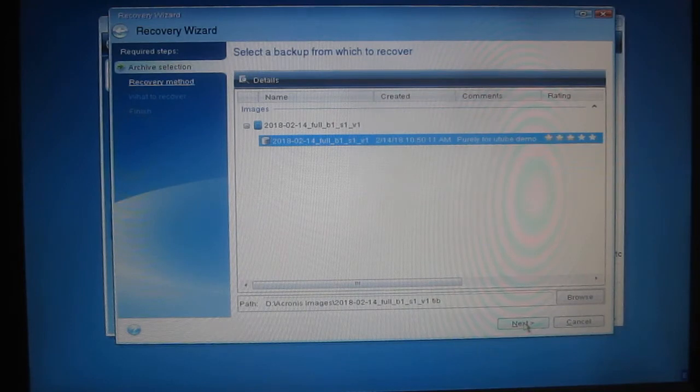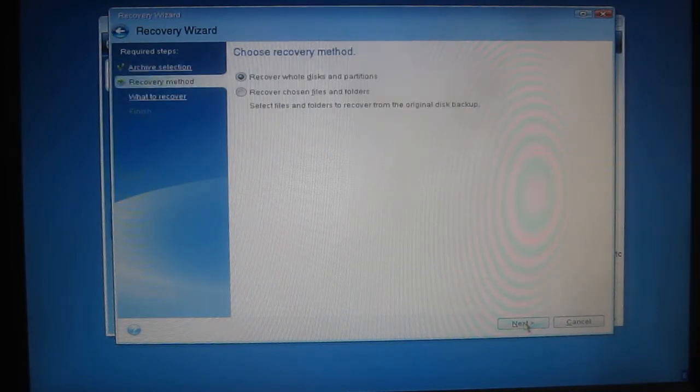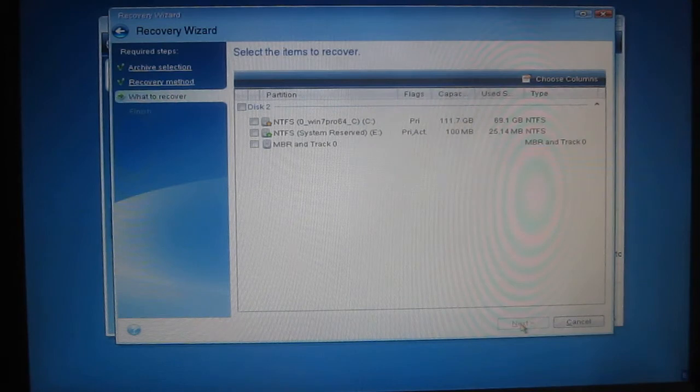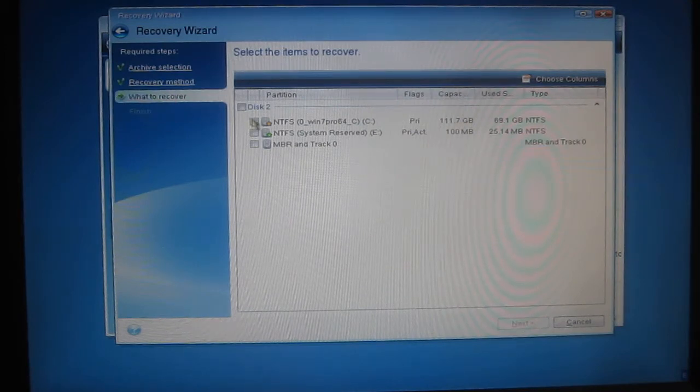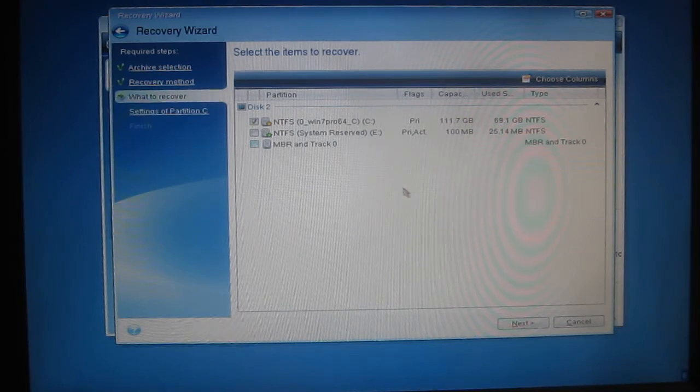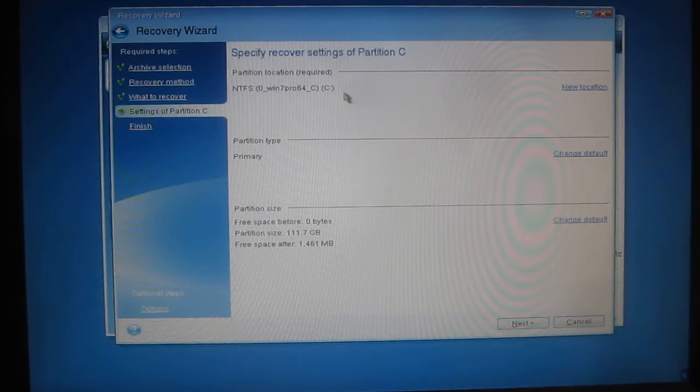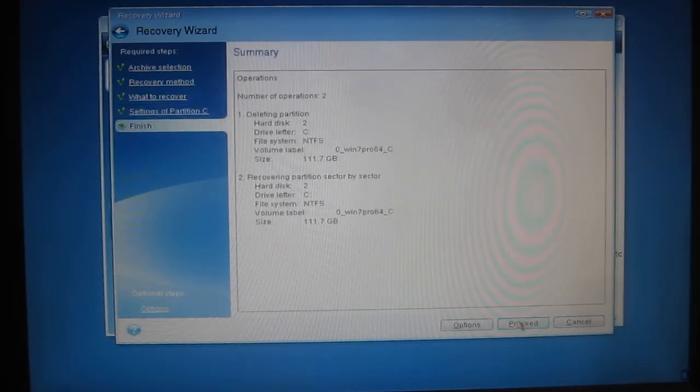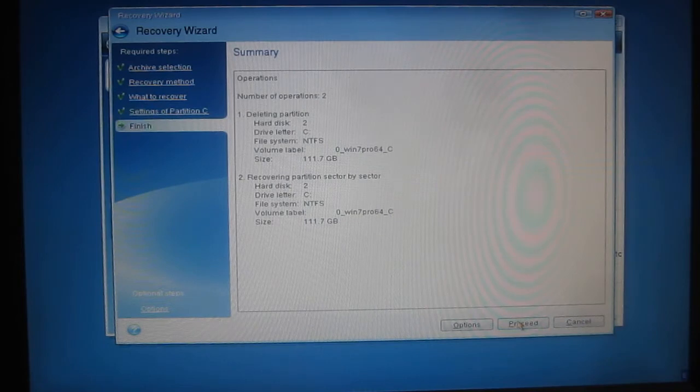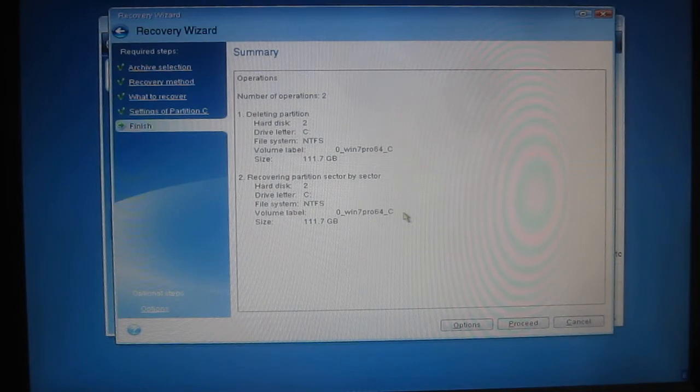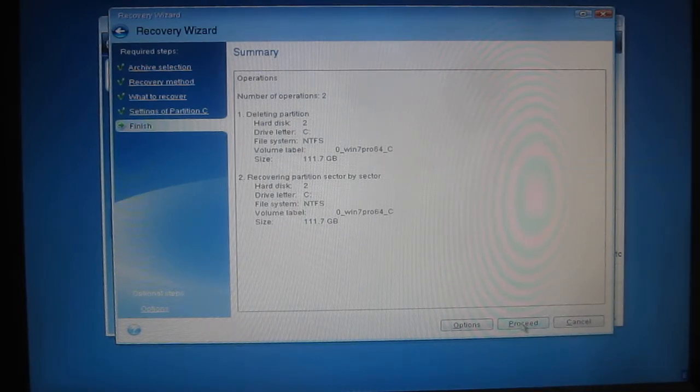Click Next and choose Recover the Whole Disks which is the default option. Click on Next and we just want to recover Drive C. Click on Next and it's selected Drive C as the target. Click on Next and it gives us a quick rundown of what it's about to do. Selected two operations: delete the existing partition and then recover it from the backup. I'm happy with that so we click on Proceed in the bottom right-hand corner.